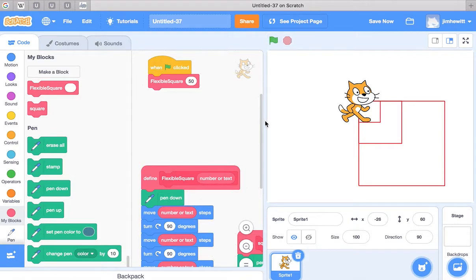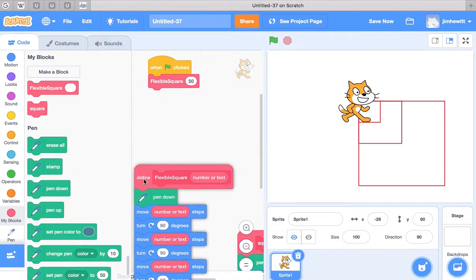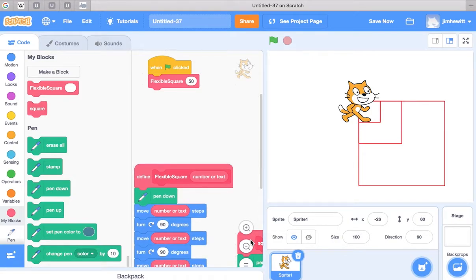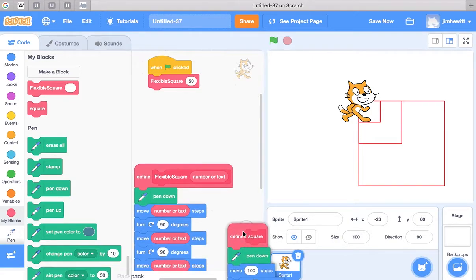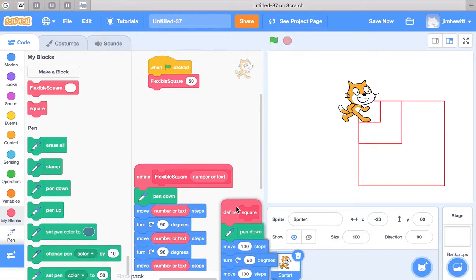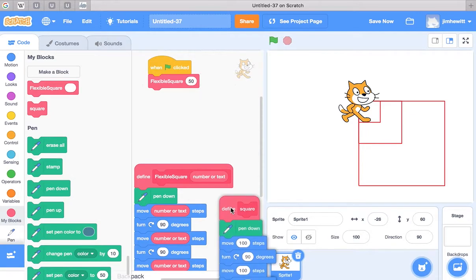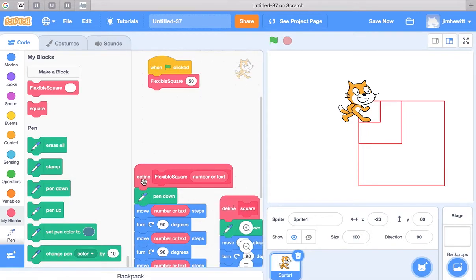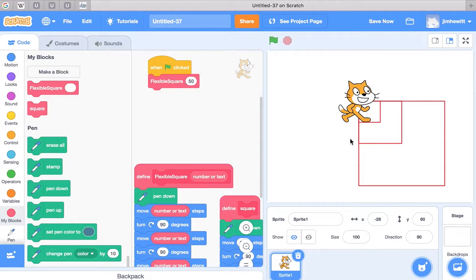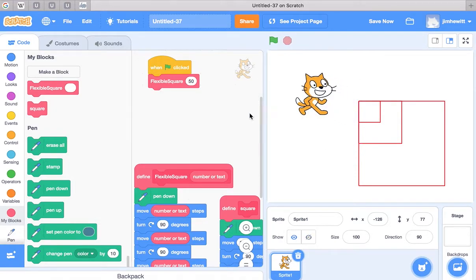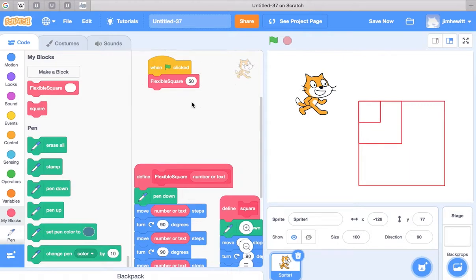So you can see now I don't need to have this program defined square at all. Because this flexible square can draw a square of any size for me. I just have to specify in this area what that size is going to be.